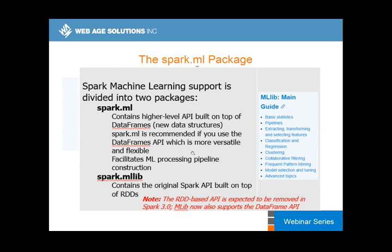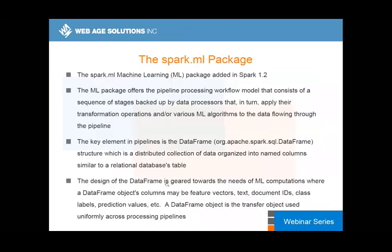MLlib doesn't support everything, but it does a good job with what it covers. spark.ml is based on DataFrames. DataFrames were generally created to support machine learning, and there is a very small performance hit compared to raw RDD. If you want meaningful processing, enterprise use cases require some sort of metadata with every piece of data, and DataFrames handle that.